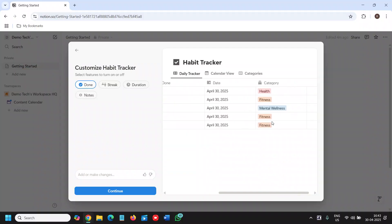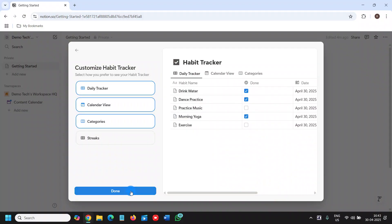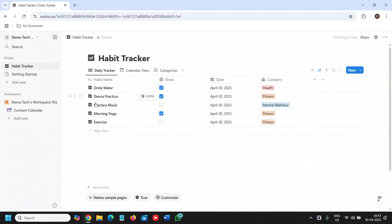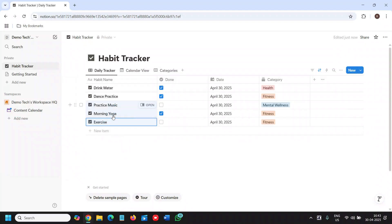You can see it has categories like mental wellness, health, and fitness — it's all been categorized. From here you can click on continue. You can also do it manually by clicking 'New' and adding a new item or deleting one. Click here to edit a property, delete it, or move it around.